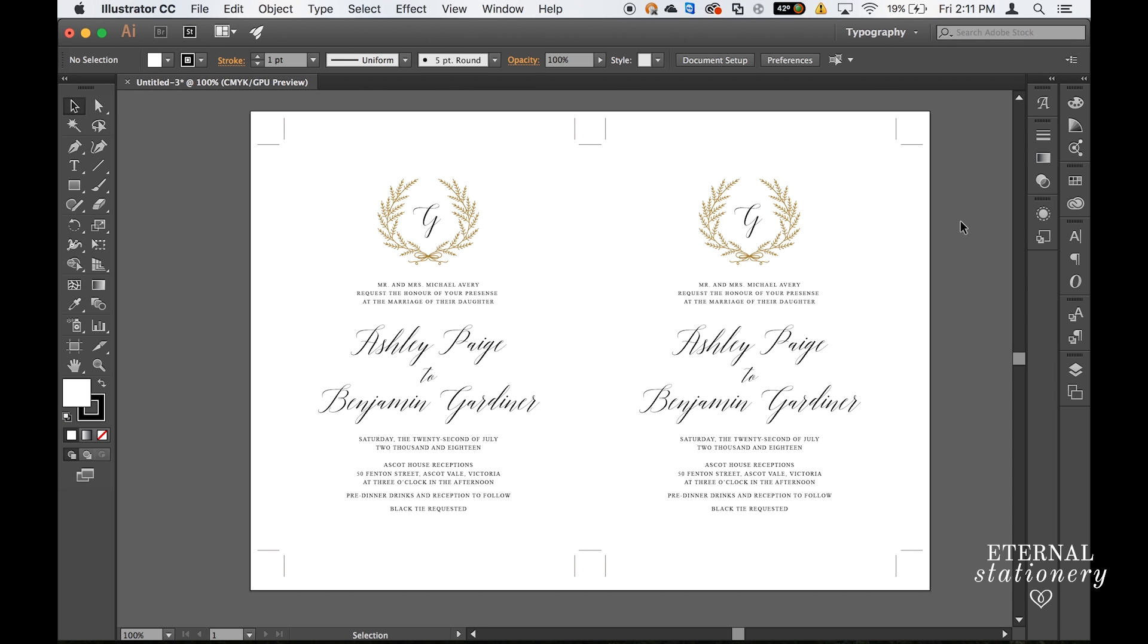How easy was that? All you need to do now is save this document and just follow the crop marks when cutting it and both those invitations once cut out using the crop marks will give you a five by seven invitation.